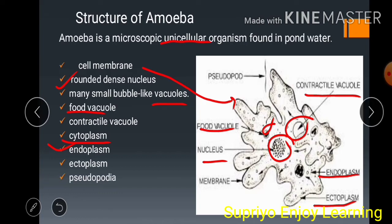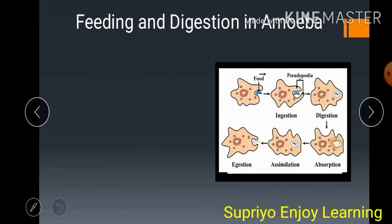Amoeba's shape is not fixed; they continuously change their position and shape. The body of amoeba has finger-like projections called pseudopodia or false feet. These capture food and help in locomotion of amoeba.